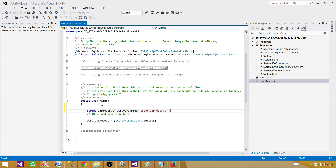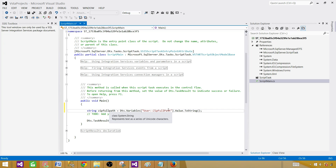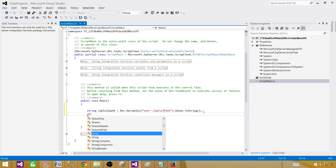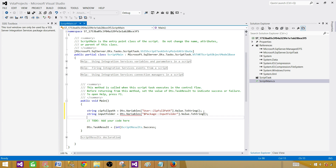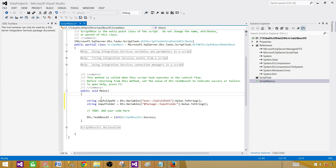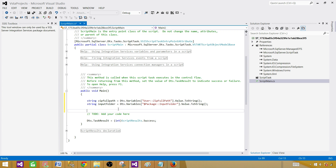Make sure you are in sync with the variable names in the SSIS package. Create a local variable called zipFullPath and assign it Dts.Variables["User::ZipFullPath"].Value.ToString(). Then create a local variable called inputFolder and assign it Dts.Variables["$Package::InputFolder"].Value.ToString() using the package parameter. Now we have the local variables and can make use of them. Next, start using those assemblies.